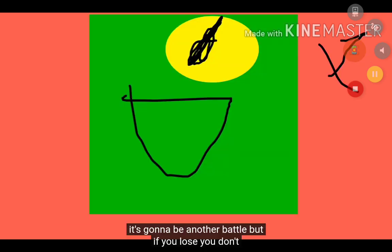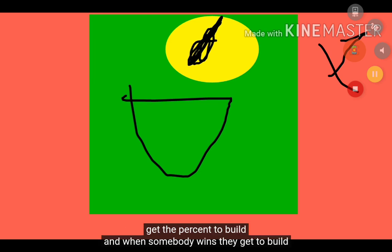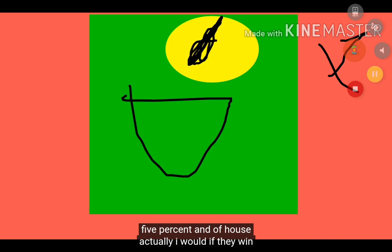Okay, that does sound sinister. It's gonna be another battle. But if you lose, you don't get a percent to build. Wow, that sounds terrible. If somebody wins, they get to build five percent of the house.